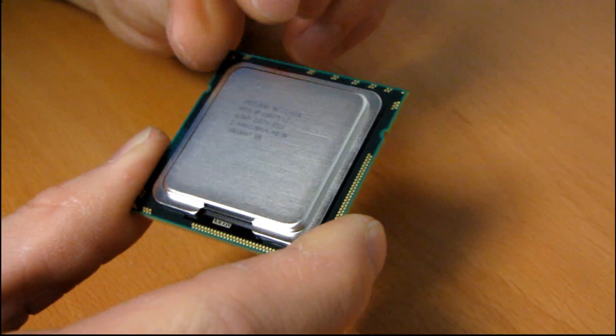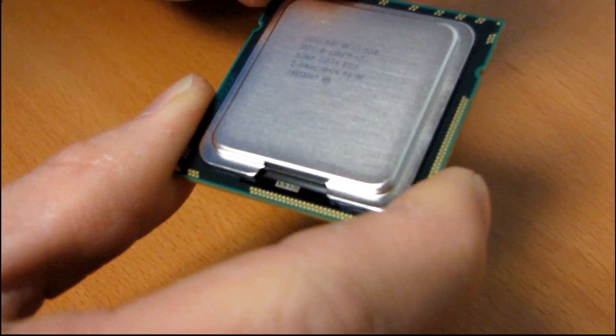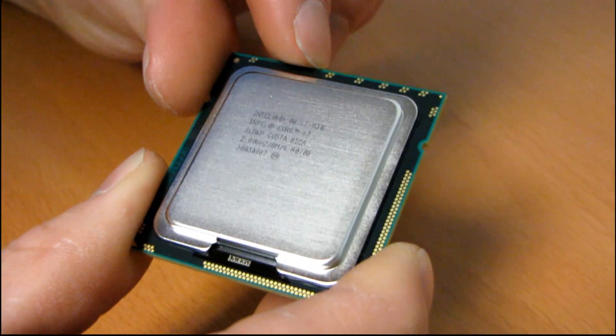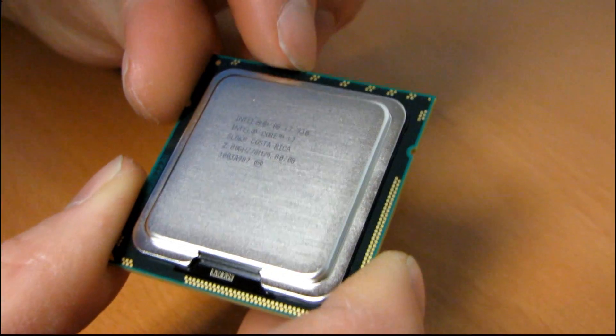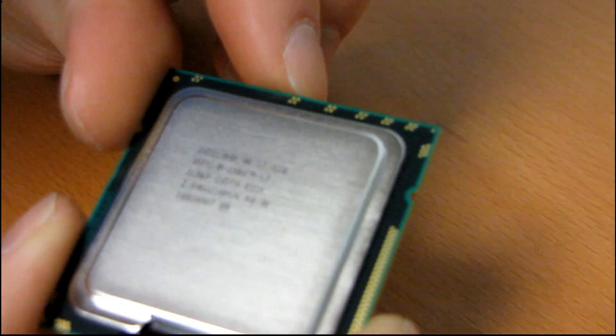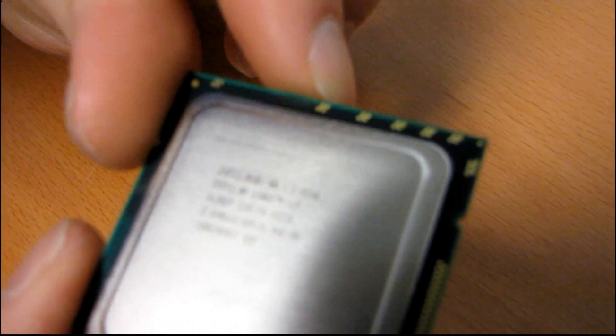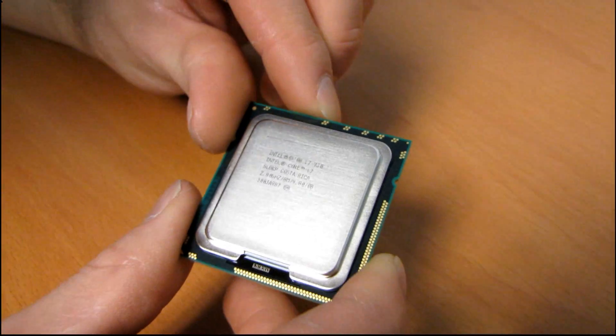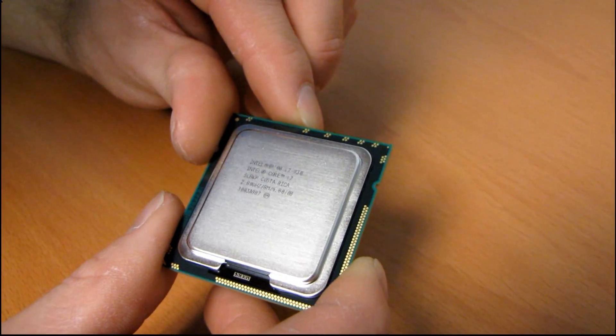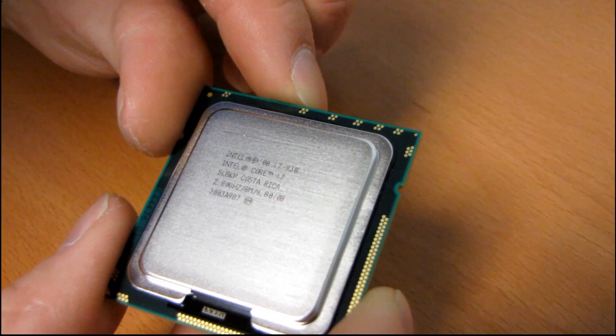Can you read the heat spreader? It says Intel 08, i7 930, Intel Core i7. SLB-KP is the stepping. It's from Costa Rica. 2.80 gigahertz, 8 meg.